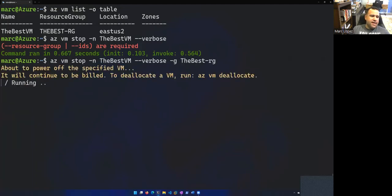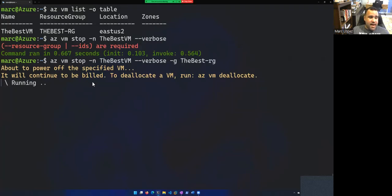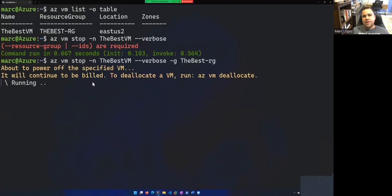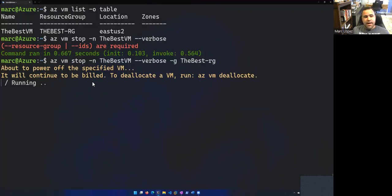I want to use this one later, but it kind of gives us a message here that it'll continue to be billed. And the reason why is because this VM has a storage disk associated with it. So that is why it will continue to be billed, because I am still provisioning that disk storage for the VM in the cloud.